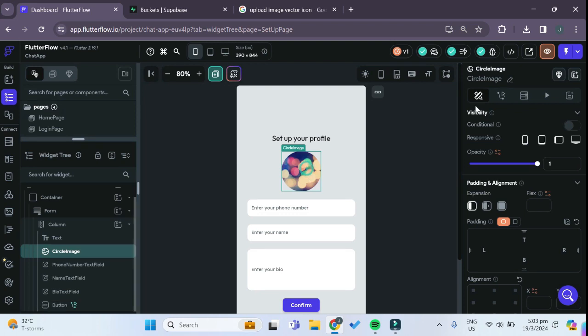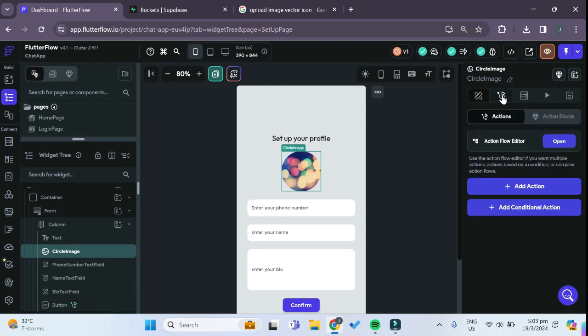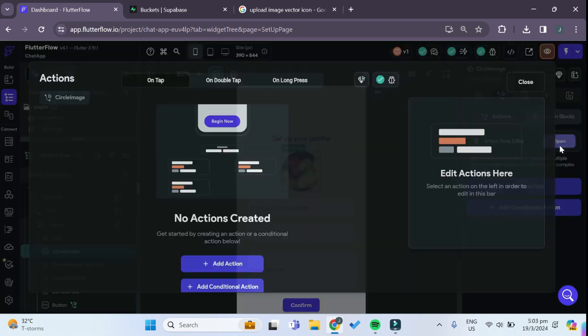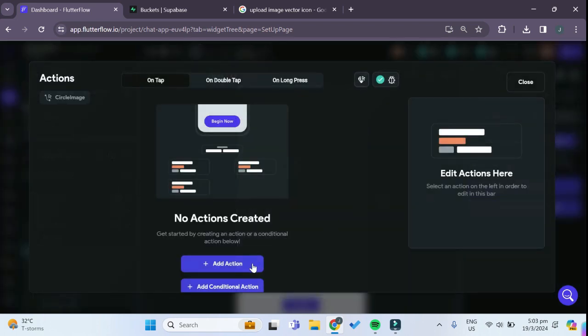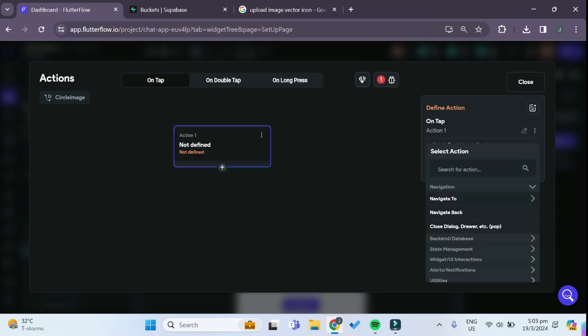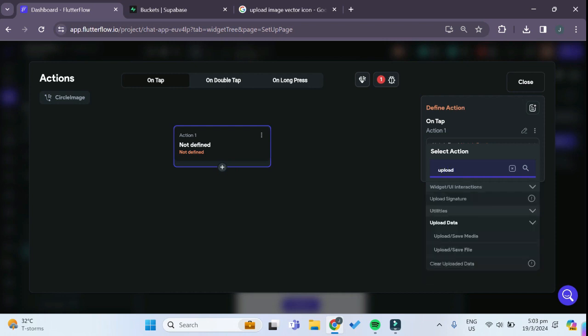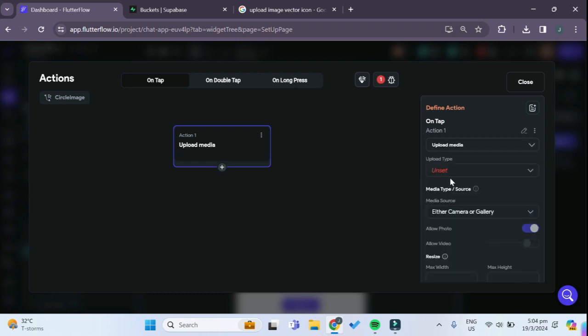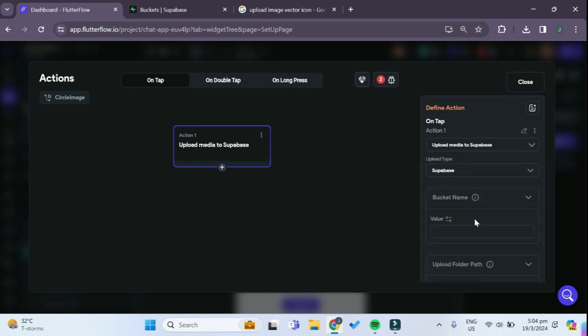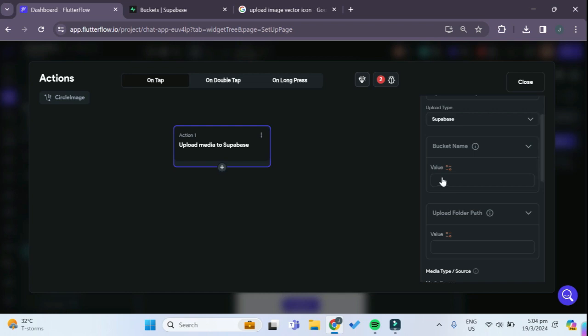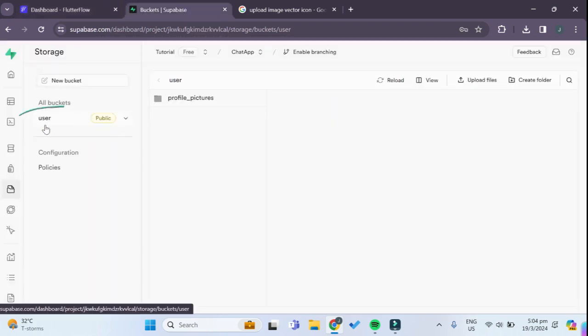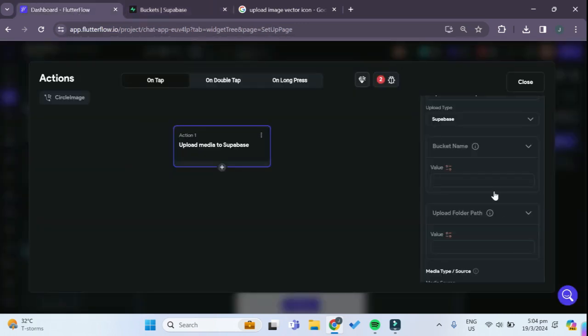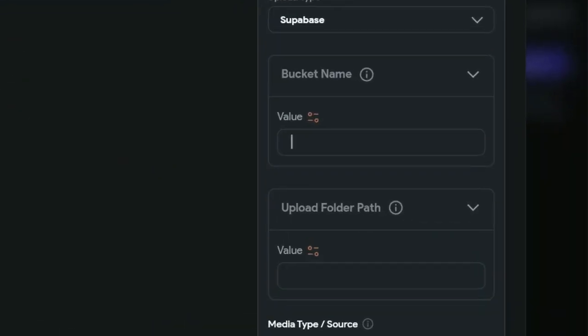We can go back to our widget tree and select the circle image and add an action to it. On tap we want to add an action and we can search for upload. Under upload data there's this action to upload/save the media which is what we want to do. For the upload type we'll select Superbase and for the bucket name value it will be 'user'.